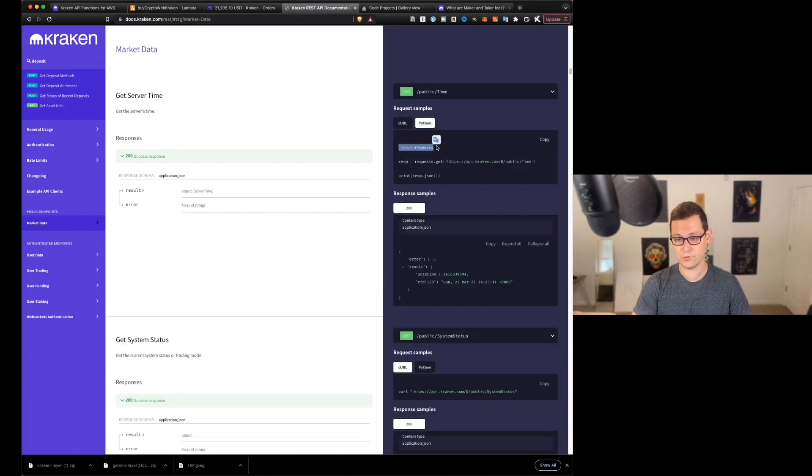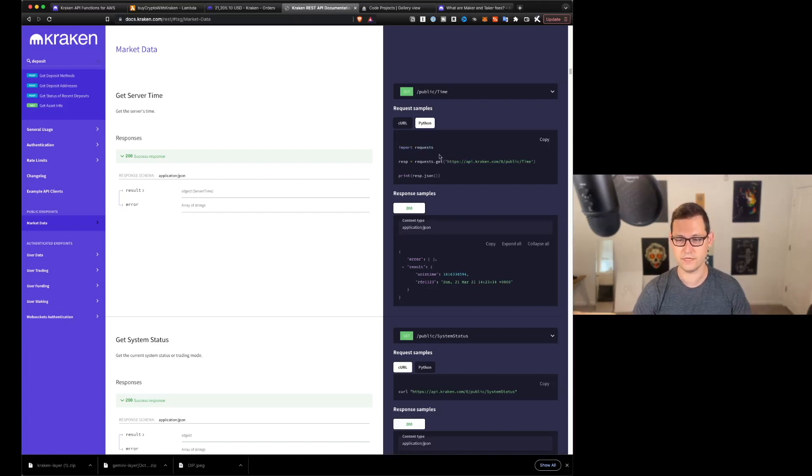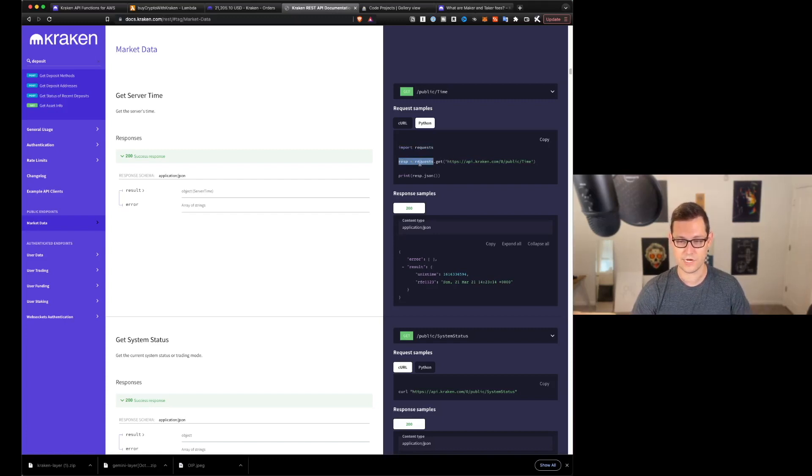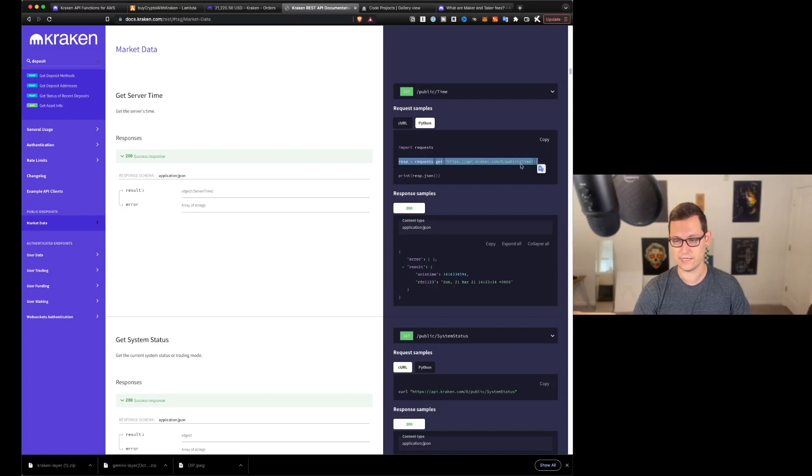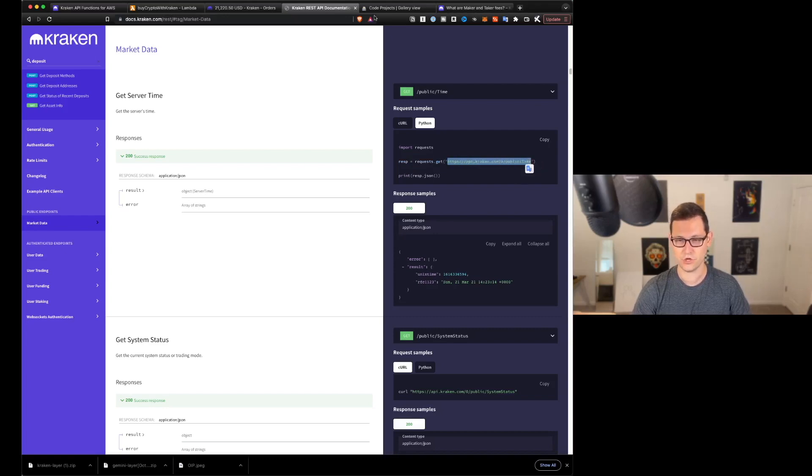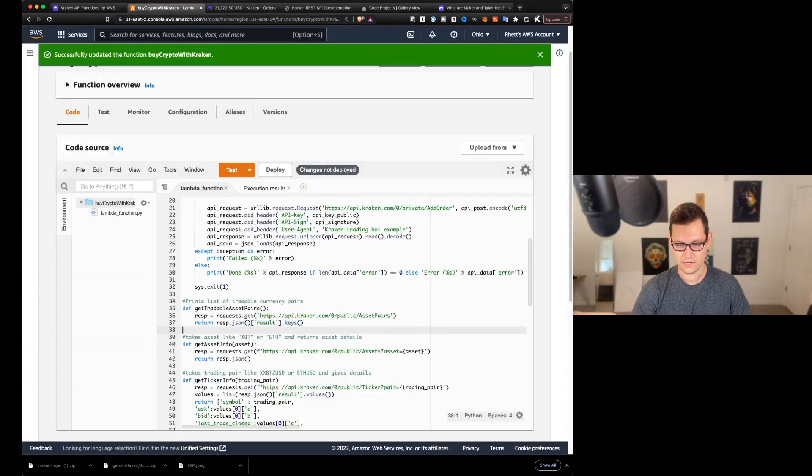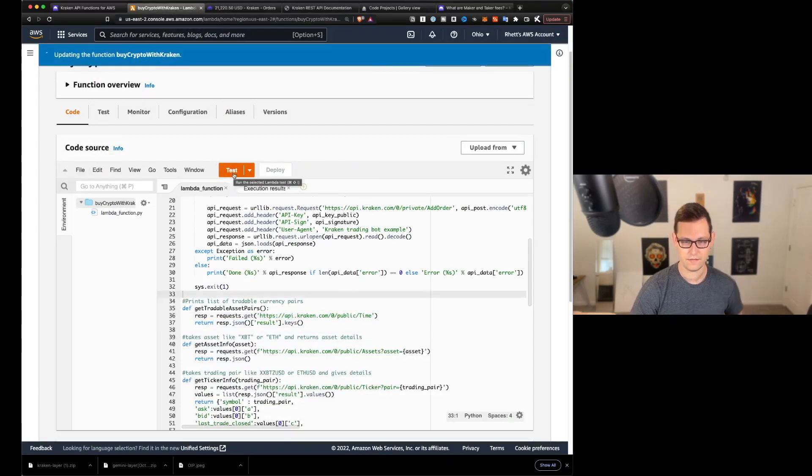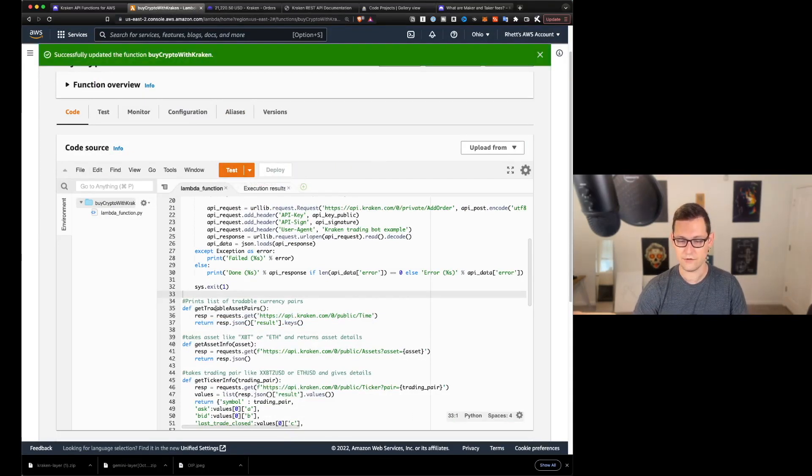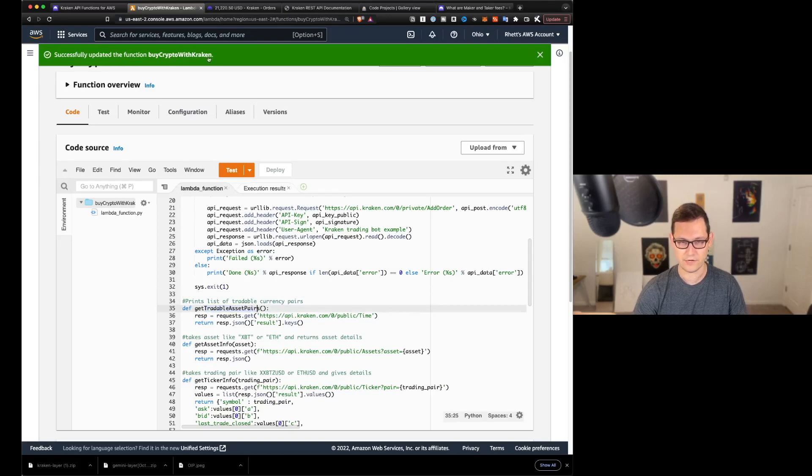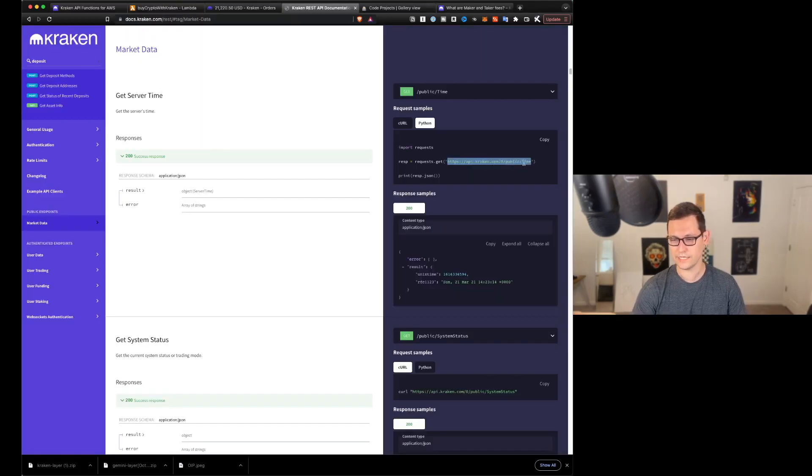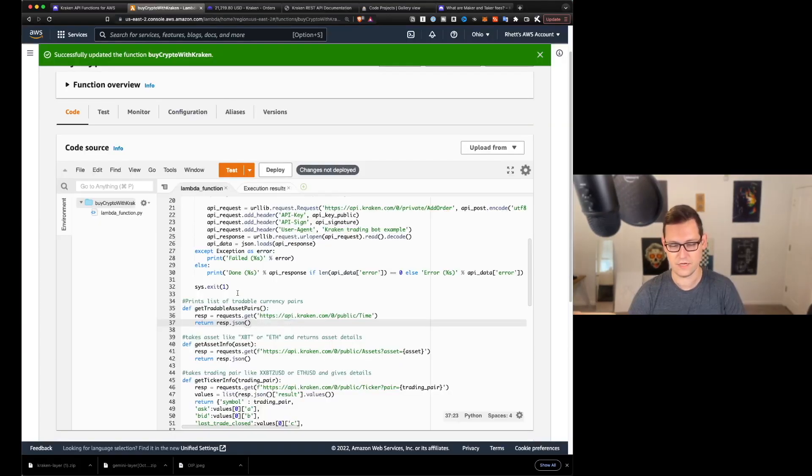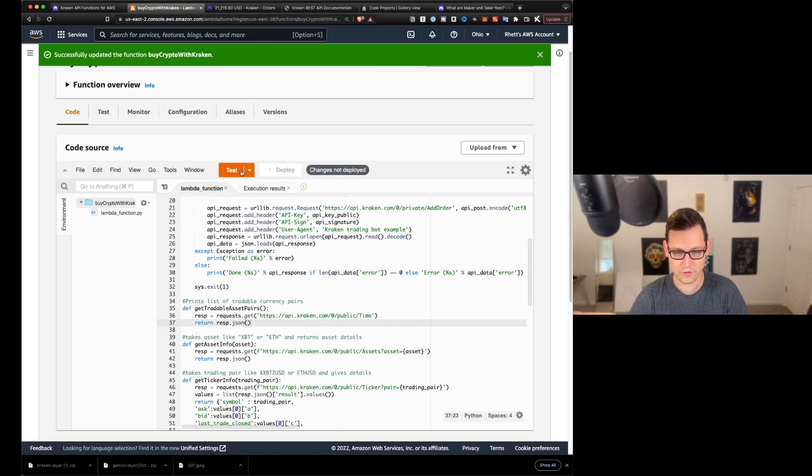because I connected directly to the Kraken API, what you can do is you can click into the rest API documentation for Kraken and you can search through here and find whatever you want, right? You could click on market data, for example. And if you get a sample over here, if you click on Python, you'll see we have an import requests, which we already have, right? And then the only other thing you need is this resp equals results.get and then this URL.